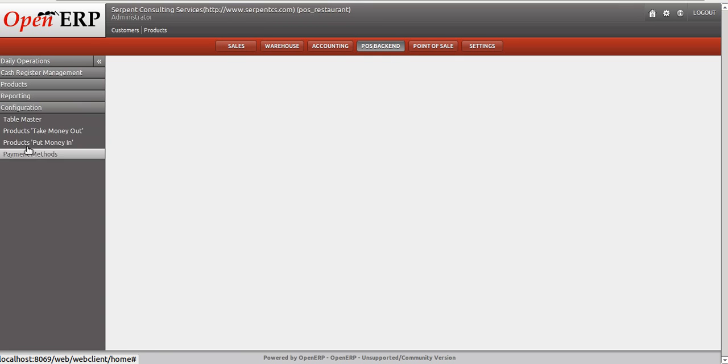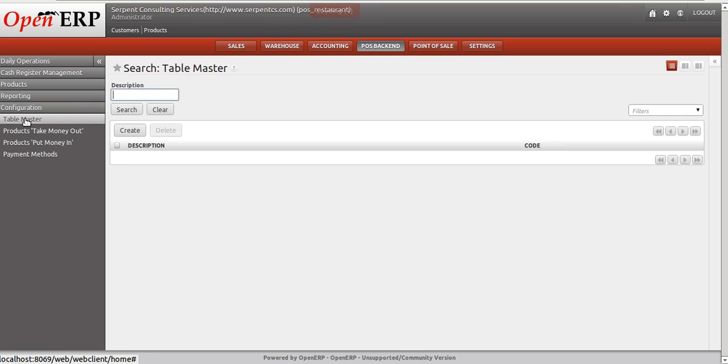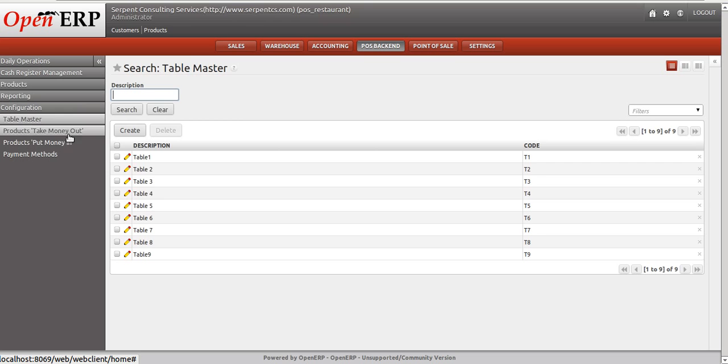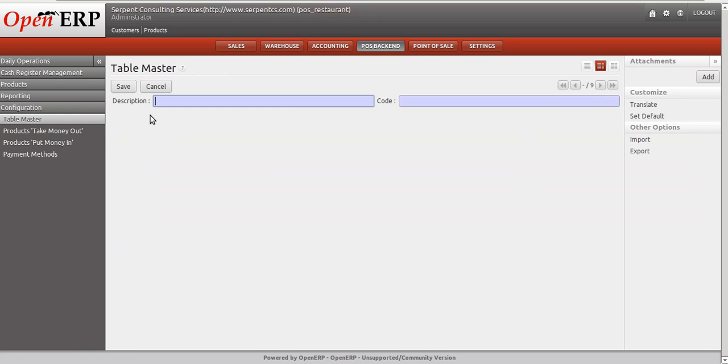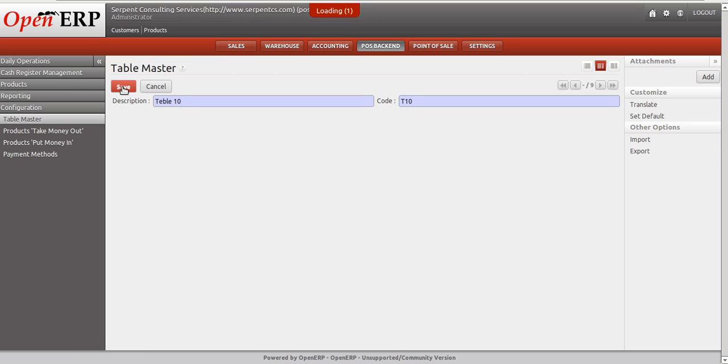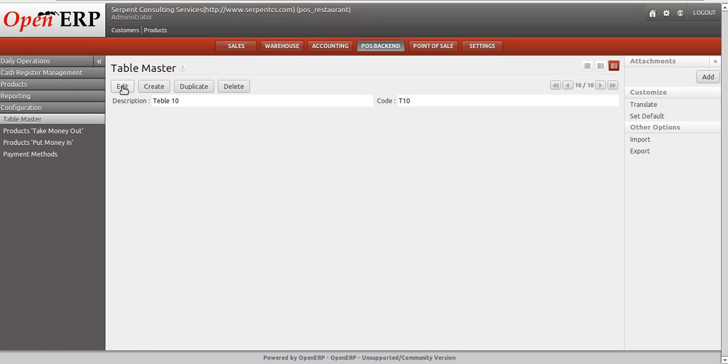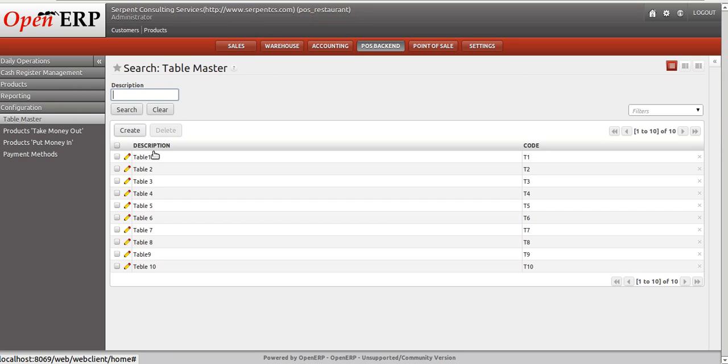Table Master. Right now we have nine tables configured in the database. I can define a new table, Table 10, and just save. Then we can have a number of tables in the restaurant as we expand. We can increase the number of tables here.